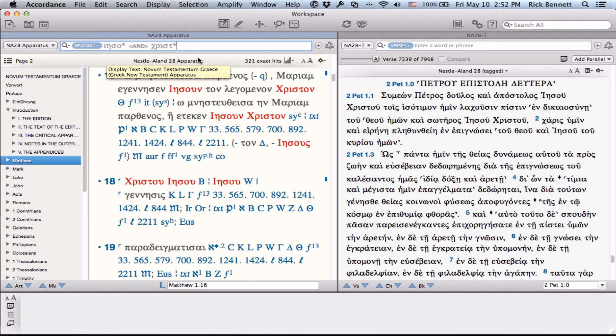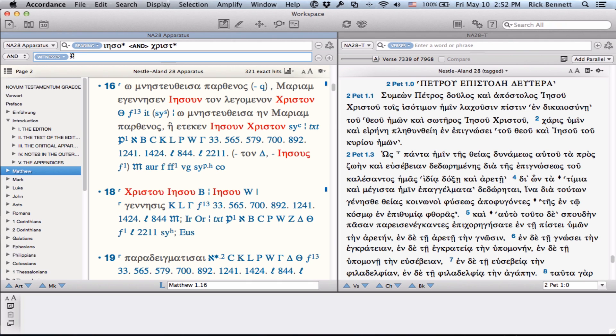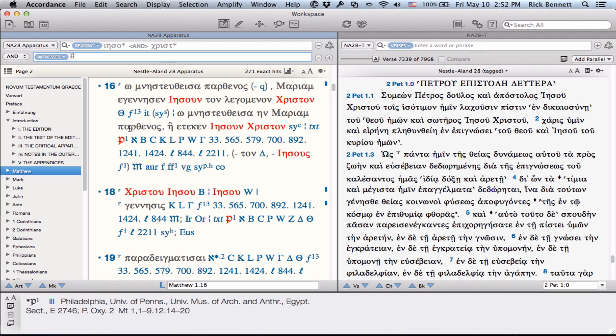But I want to get a little more advanced here. I'm going to drop down and choose another field. And in the Witnesses field, this is all of the different Greek, Latin, and different witnesses that are used. I'm going to enter in Shift-Option-P for the papyrus symbol and constrain this search to only places where there is a papyrus manuscript listed in the same verse. So you can see here I have 271 hits, and this shows me only those places where I've got a variant involving Jesus or Christ in the phrase and where there is a papyrus manuscript that either supports one reading or the other.